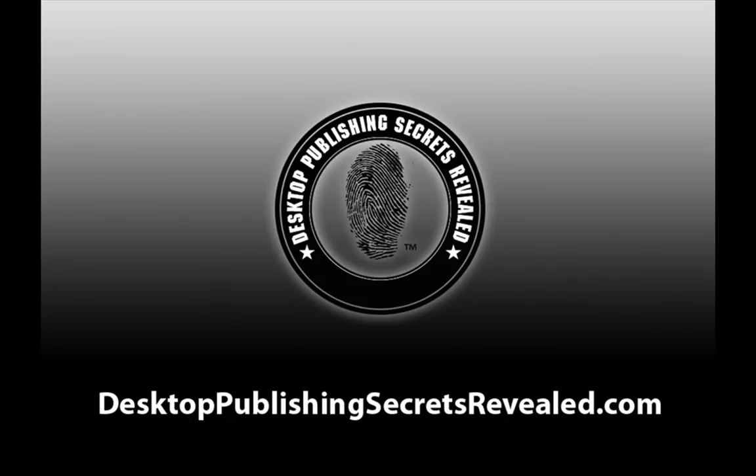If you're looking for top-notch tutorials using the most cutting-edge desktop publishing and design software, be sure to check out our library of video tutorials at desktoppublishingsecretsrevealed.com.